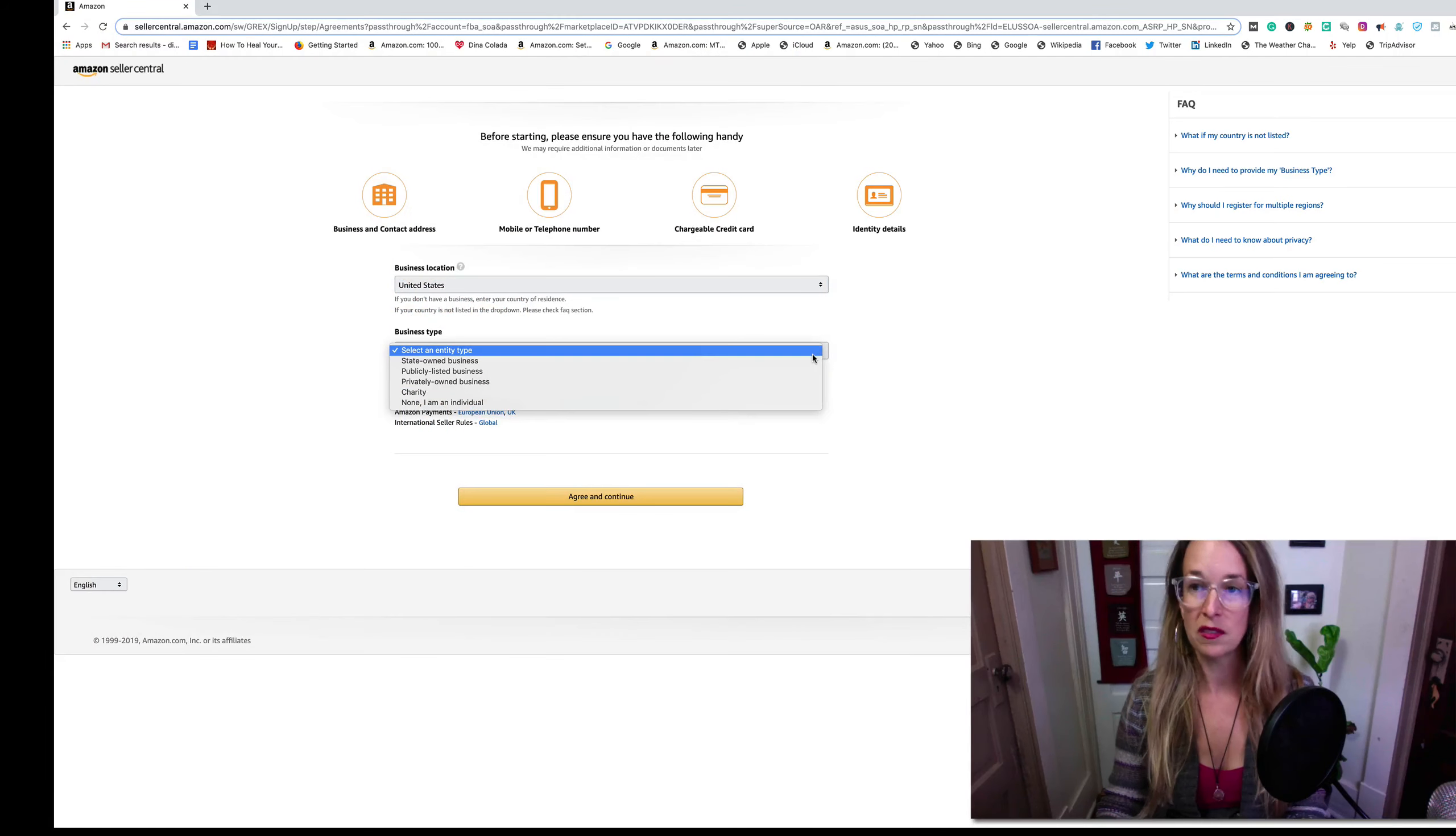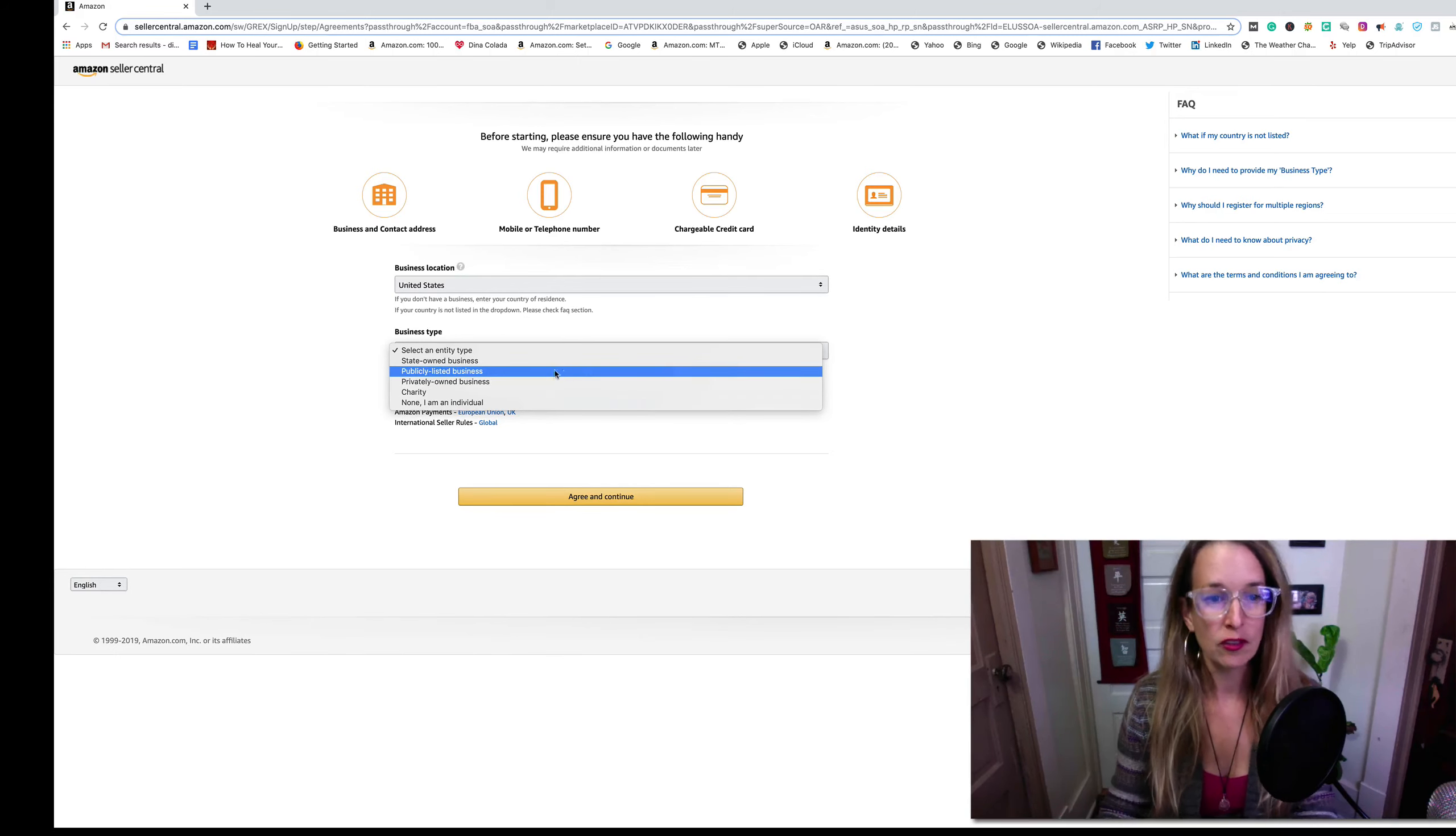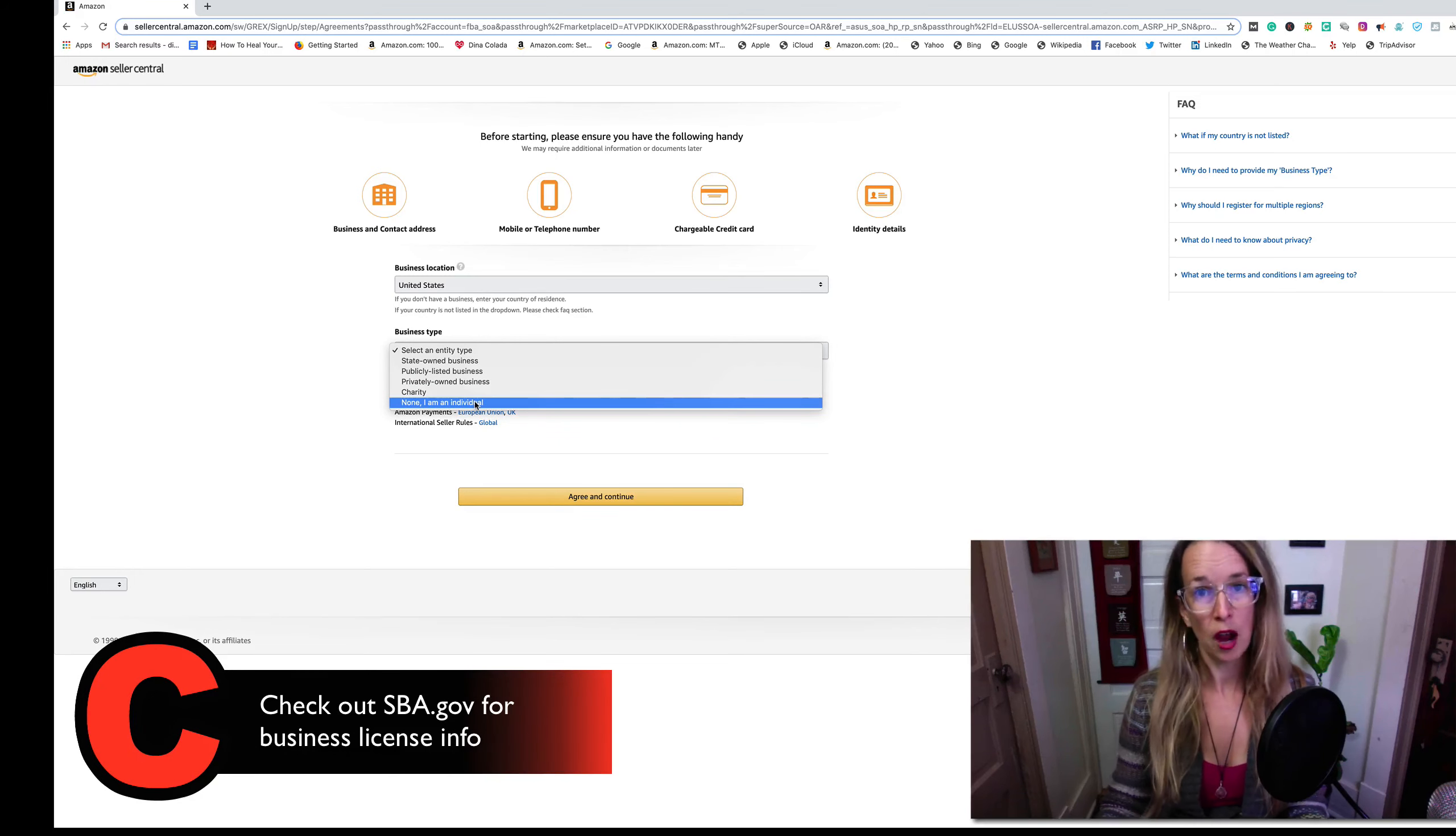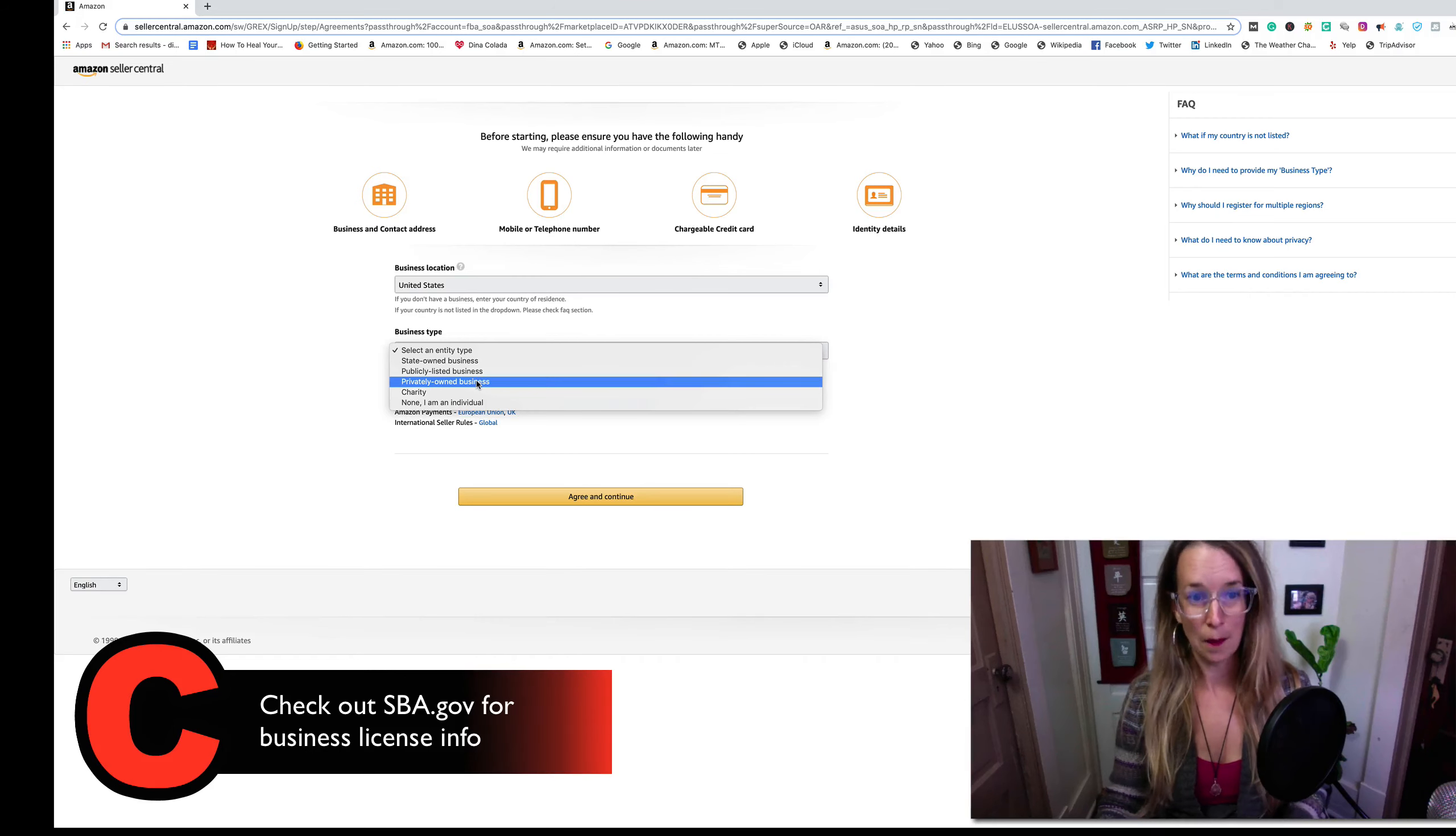When I was looking through this yesterday, one of the things I was a little unsure about was the business type. A state-owned business, publicly listed business, privately owned business, charity, or an individual? I actually have an LLC called Dina Colada Enterprises. I looked up publicly listed businesses - that means you're selling stocks, you have an IPO, you're on the stock market. A privately owned business could be a corporation, an LLC. An individual would be considered a sole proprietor. I'm going to pick privately owned business because my business is not publicly traded.